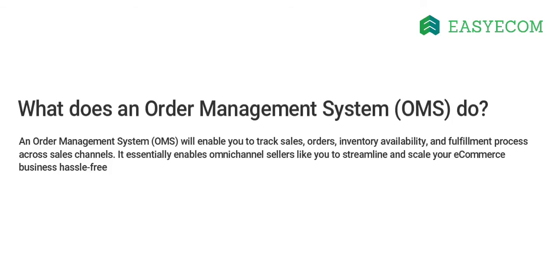An order management system will enable you to track sales, orders, inventory availability, and fulfillment process across your sales channels. It essentially enables omni-channel sellers like you to streamline and scale your e-commerce business hassle-free.